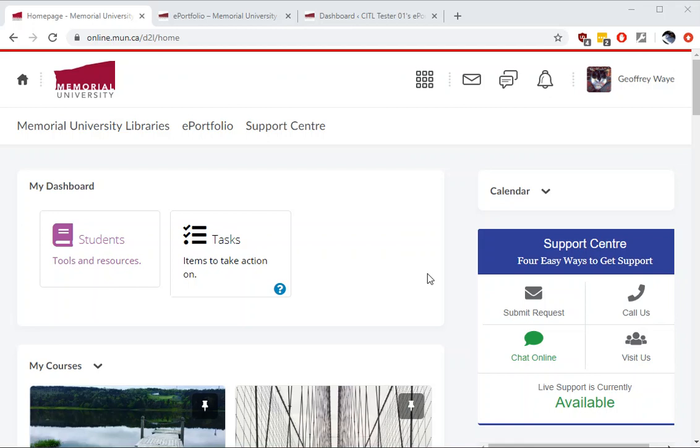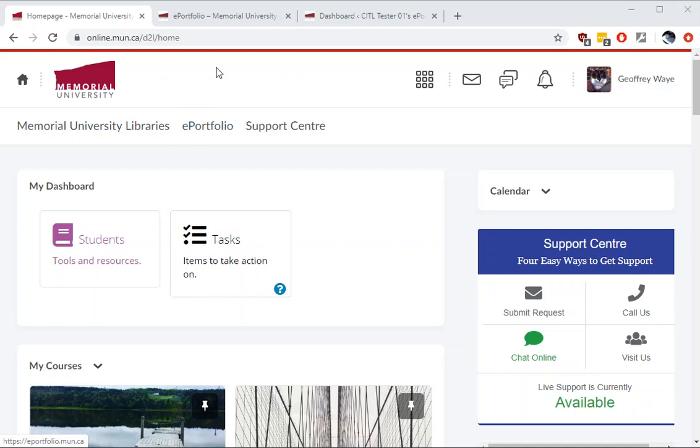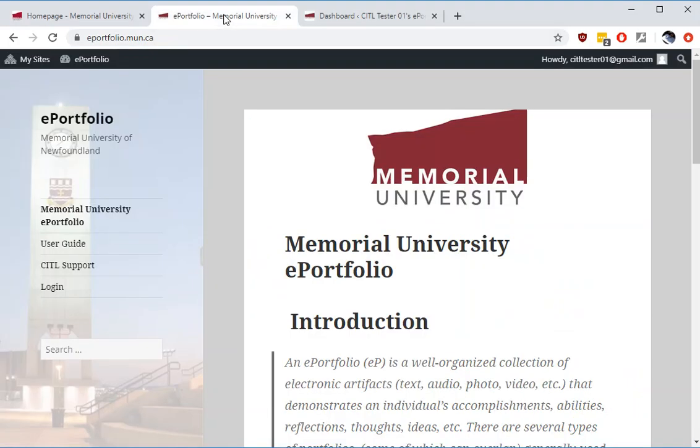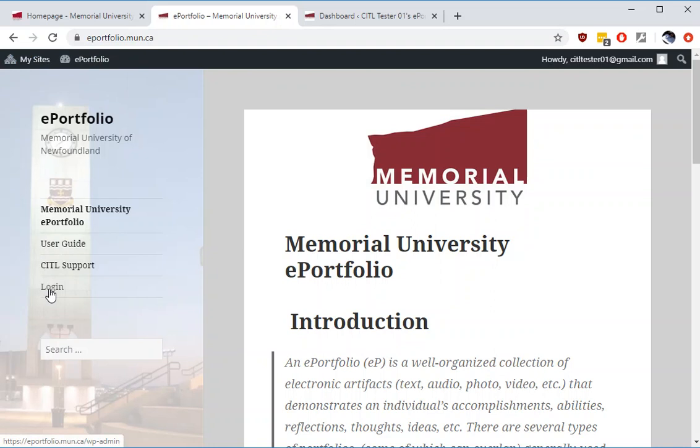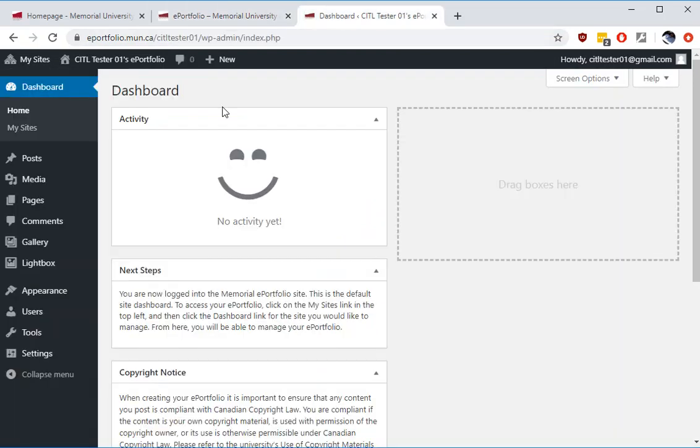To log in and access your ePortfolio you can do so from Brightspace from the ePortfolio link or you can type in directly ePortfolio.mon.ca. When you're at ePortfolio.mon.ca you click login. If you're a new user this will take a moment and will create a new account for you in the ePortfolio system. If you already have an account, logging in will bring you directly to the dashboard.